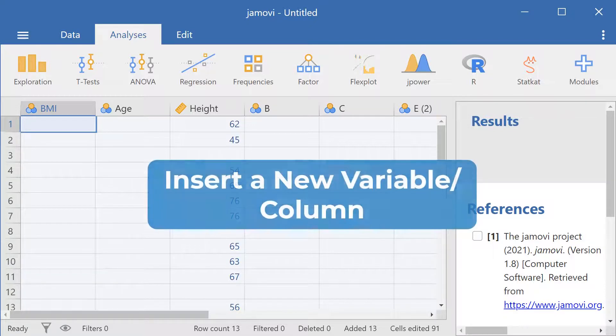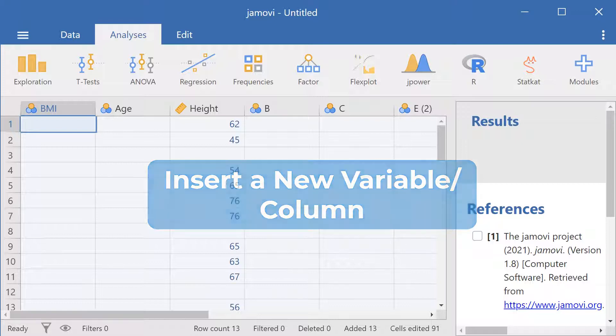Hello everyone and welcome to Jamovi. In this video we're going to be going over how to create a new variable in Jamovi.